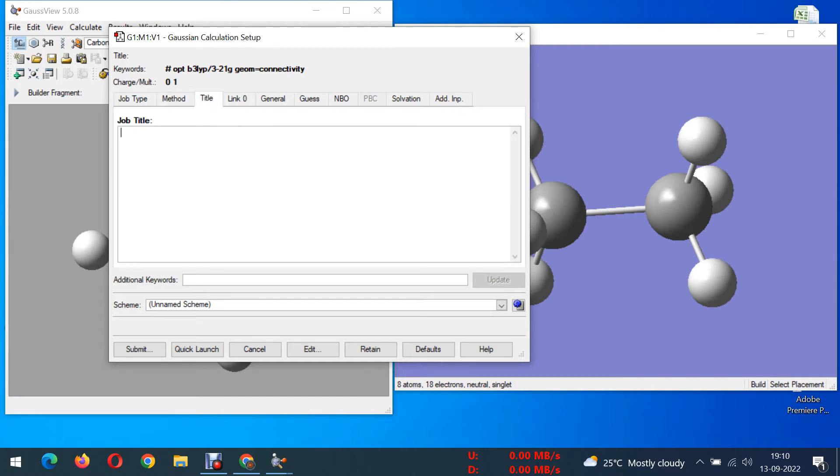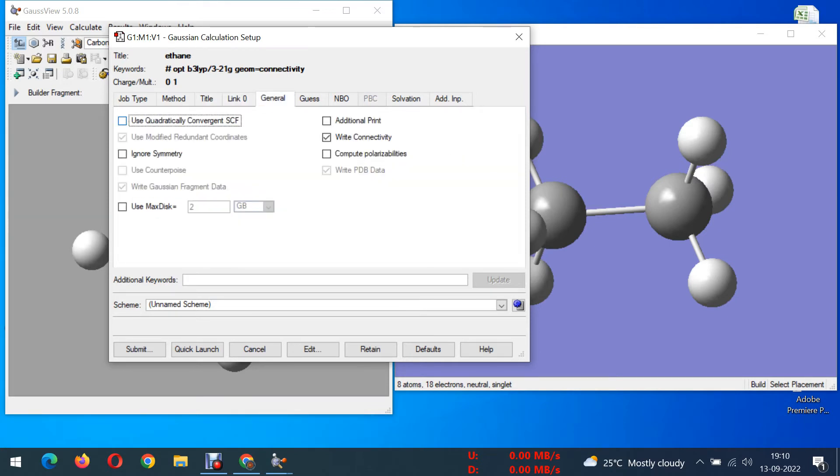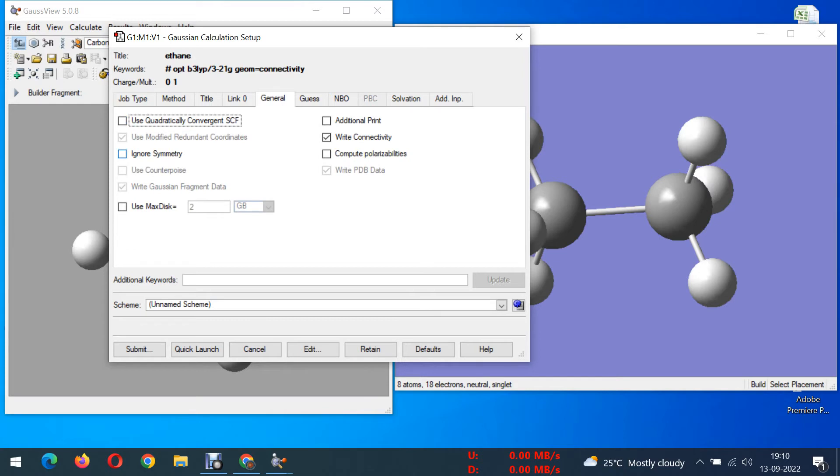Then title, if you want to give any title you can give. I'm just giving ethane as it is an ethane molecule. Next, general, in the general you have to choose right connectivity. If you choose right connectivity then only you can get bond lengths and bond angles.